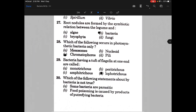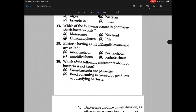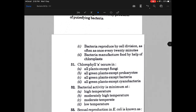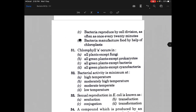Which of the following statements about bacteria is not true? Option: some bacteria are parasitic — it's true. Food poisoning is caused by products of putrefying bacteria — also true. Bacteria reproduce by cell division as often as once every 20 minutes — that's also true.